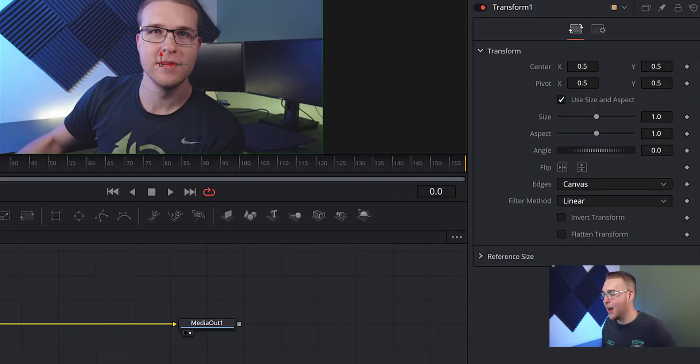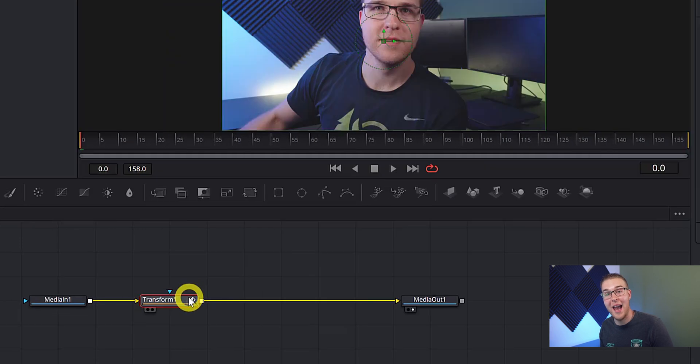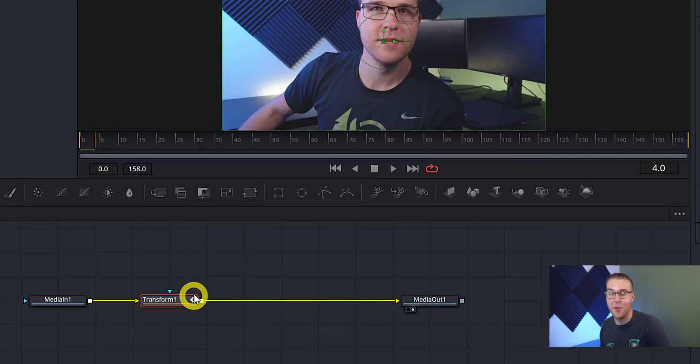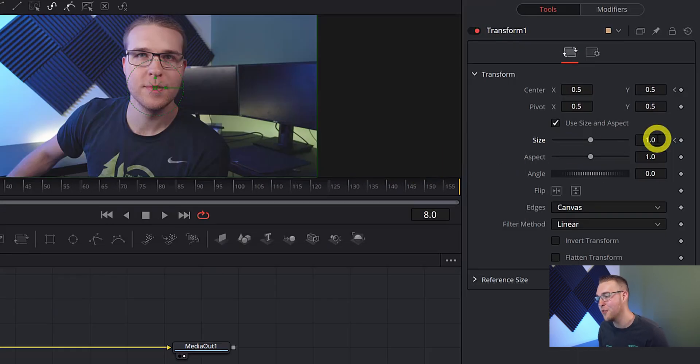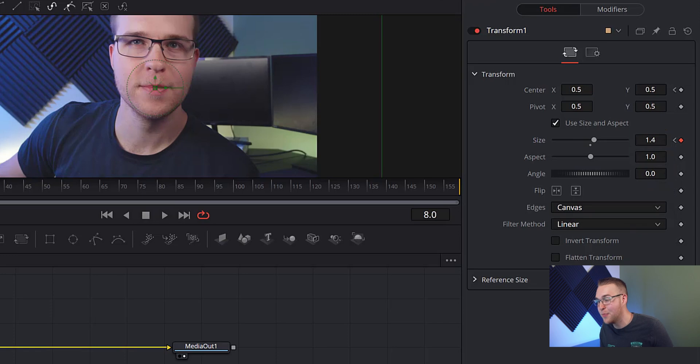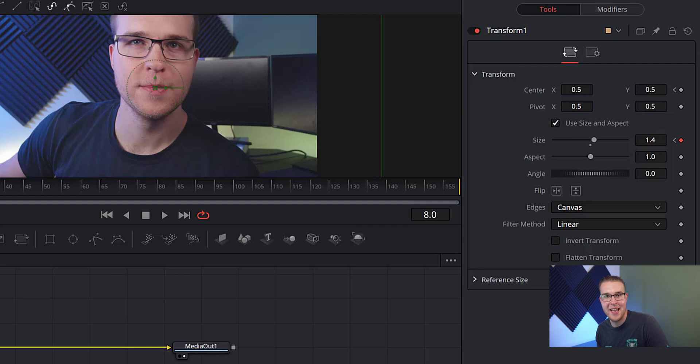In the inspector tab, we're going to add a keyframe under size and center and then move forward eight frames using our right arrow key. Then under size, we're going to zoom in on my face like this, because you know, we got to get a zoom in on that mug. And you can see once we actually move this, it automatically adds a keyframe.